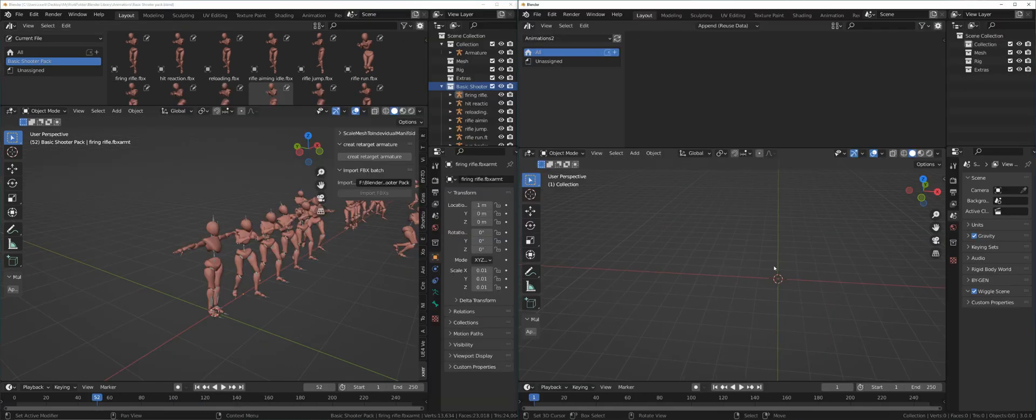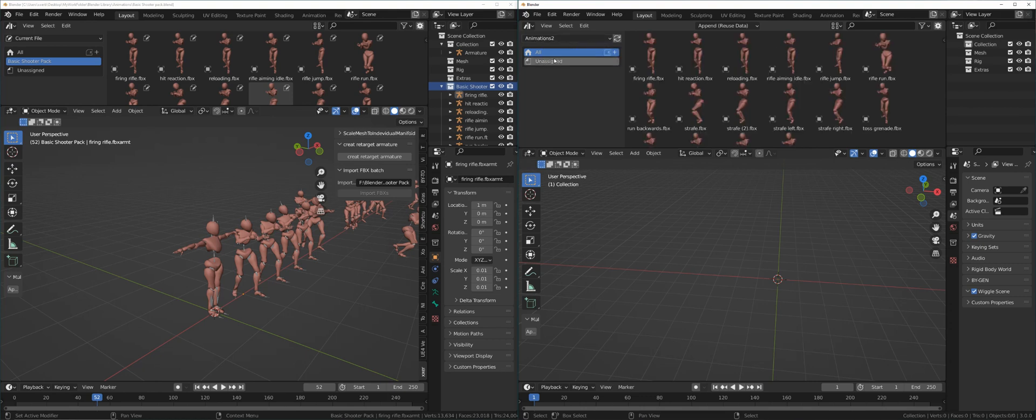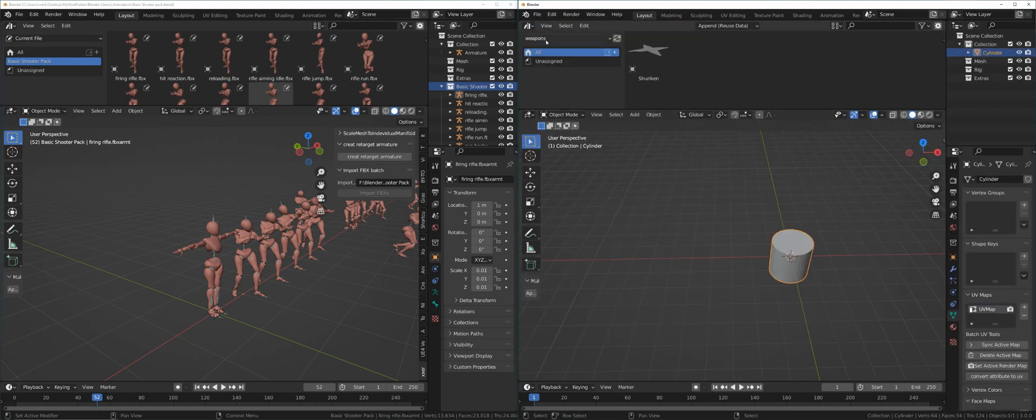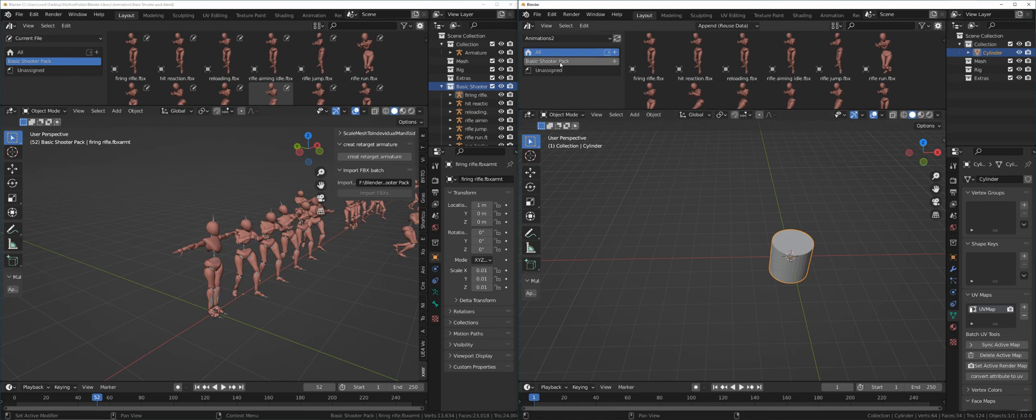Back inside our new Blender instance, if we take a look at Animations 2, it's not in there. We have to refresh. We will not see the catalog Basic Shooter Pack. This is because we have to reopen the file. Now with it reopened under Animations 2, we're going to see the Basic Shooter Pack.